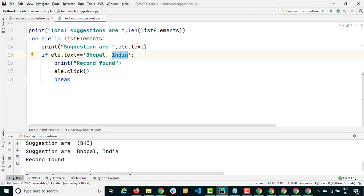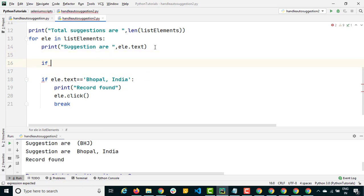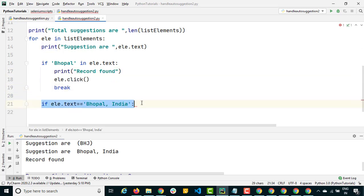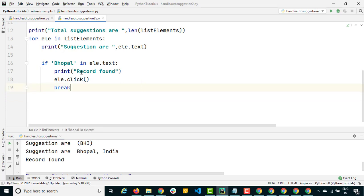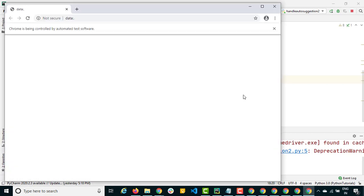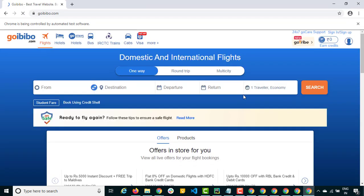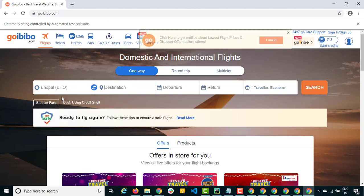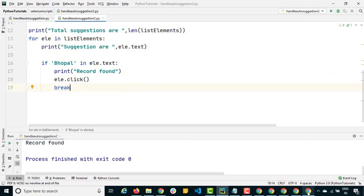Now let's say you don't want to provide 'Bhopal India' as an exact match — you just want partial match on 'Bhopal'. In that case, use the 'in' keyword: if 'Bhopal' in ele.text, then click and break. Running once more — it selects Bhopal correctly using partial match. You can try the same approach with Google search bar, Yahoo, or Bing — the process is the same.